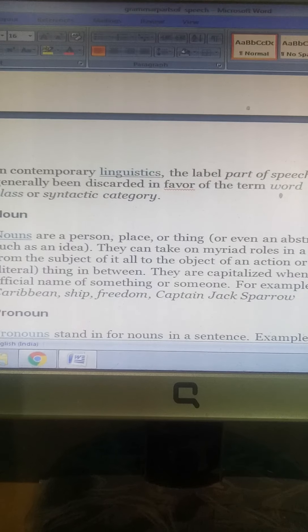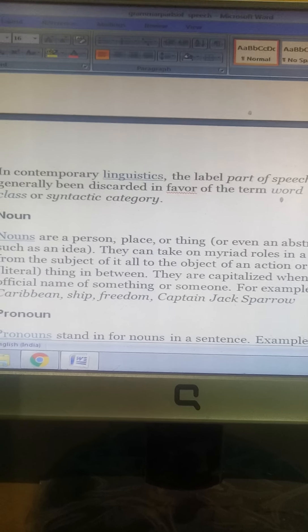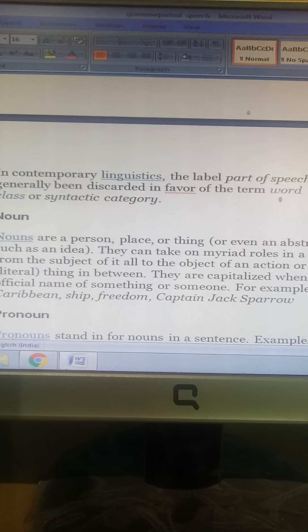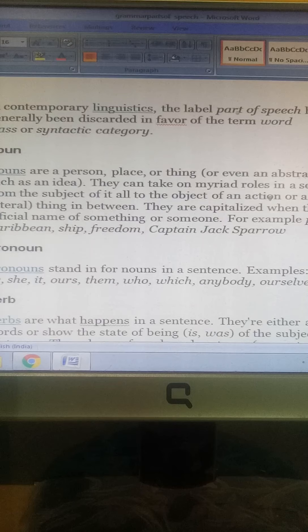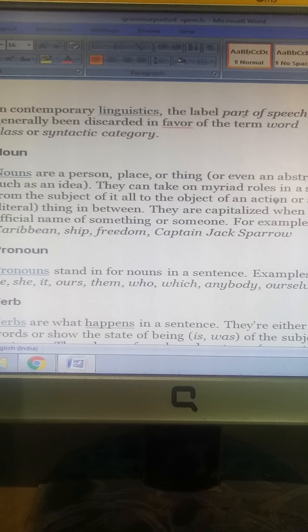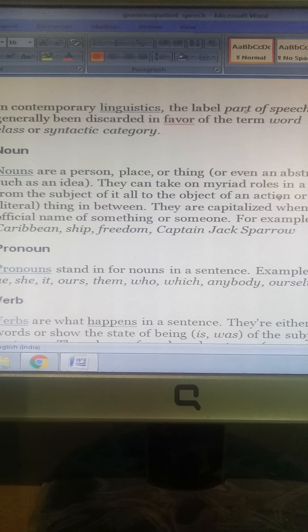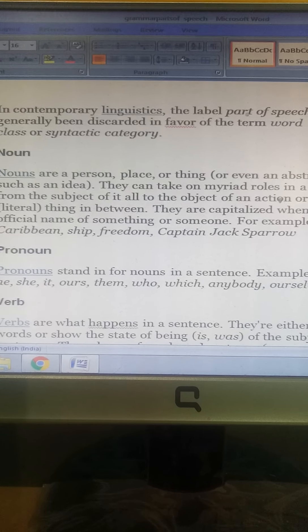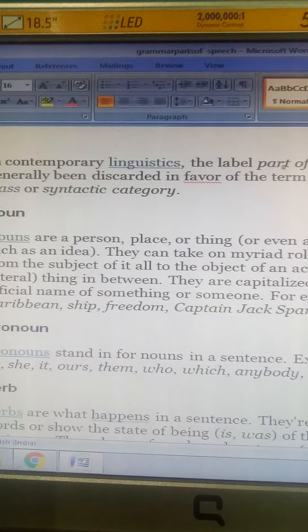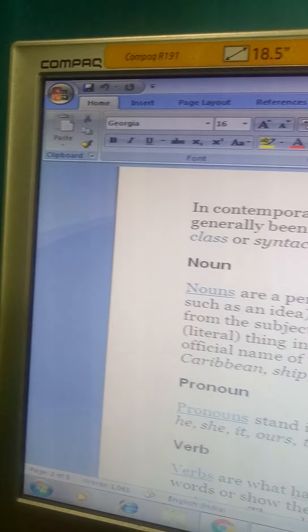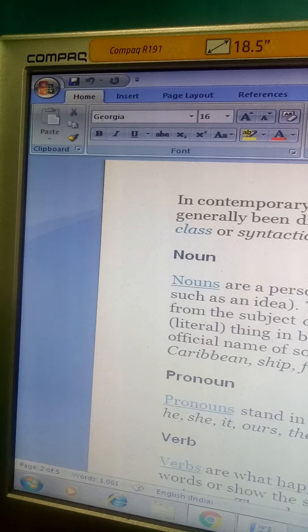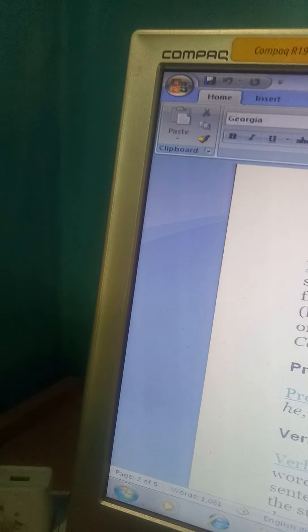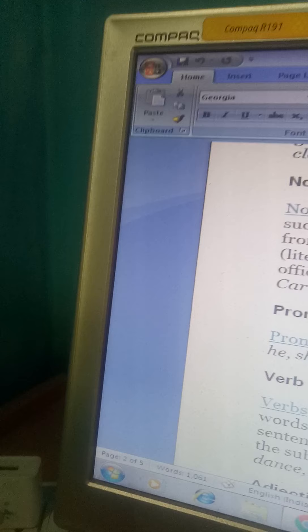For example: Bupinder, ship, freedom, Captain Jack Sparrow. Pronouns stand in for nouns in a sentence. Examples include: I, you, he, she, it, ours, them, who, which, anybody, ourselves.